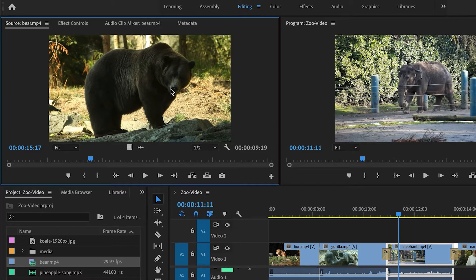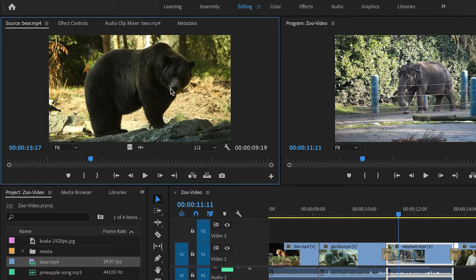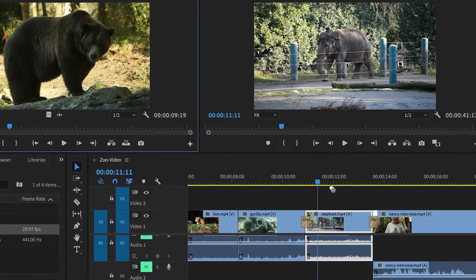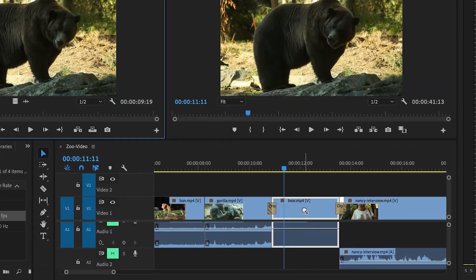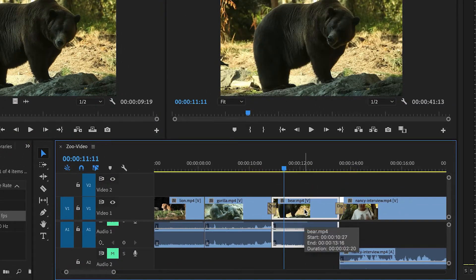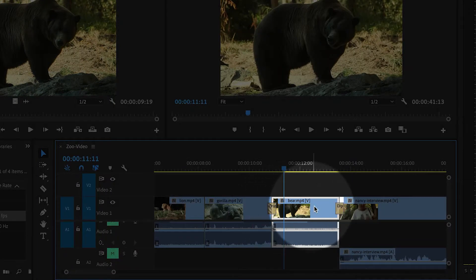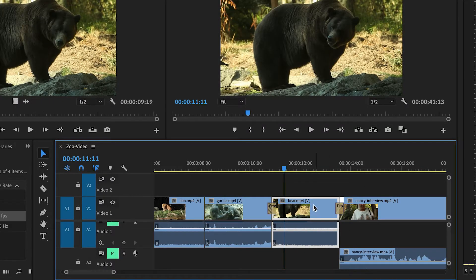All I have to do is hold down the Option key on Mac, the Alt key on Windows, and then drag the clip, and there it is. Now the clip has been replaced. I get to keep my transitions. It's the perfect duration.